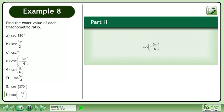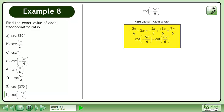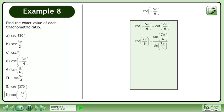In Part H, we'll find the exact value of cotangent negative 5π over 6. Find the principal angle. Add 2π to negative 5π over 6 to get the principal angle of 7π over 6. It follows that cotangent negative 5π over 6 is equal to cotangent 7π over 6. Cotangent 7π over 6 is equal to cos 7π over 6 over sin 7π over 6.